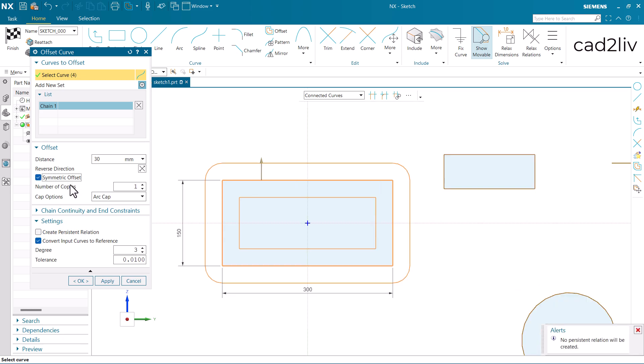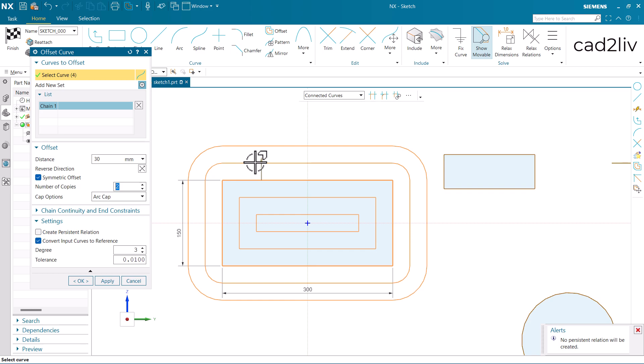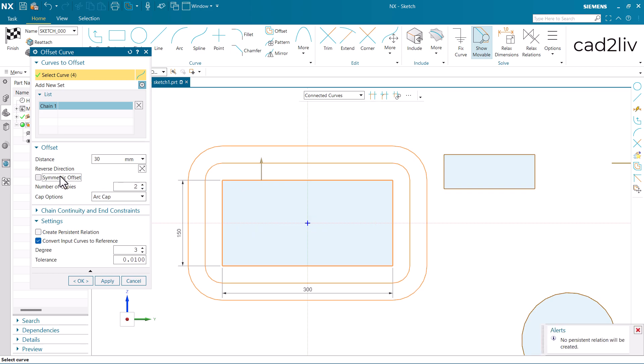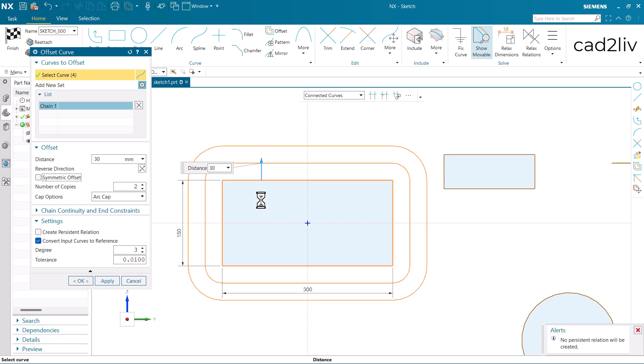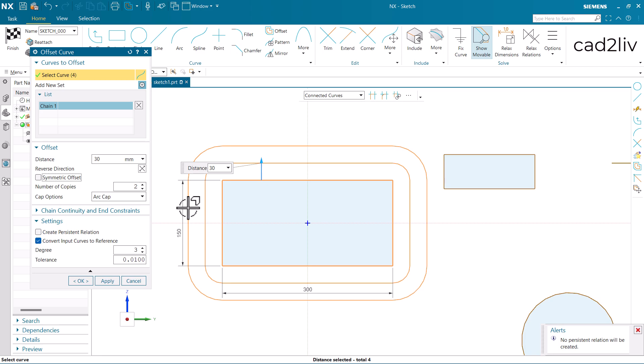Now here we have the number of copies. I can increase or decrease it, as if I want two number of copies. So it will offer me two number of copies outside and two number of copies inside. Let's untick this option. Now you can see it will offer you the offset only in the one direction with two number of copies. And the offset distance will remain the same, like from here to here 30, and from here to here is also 30.